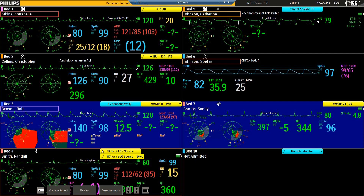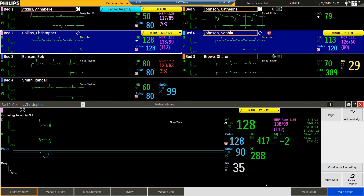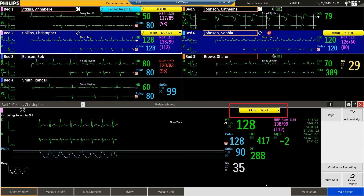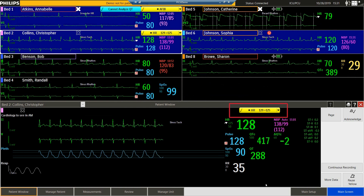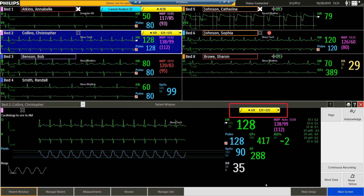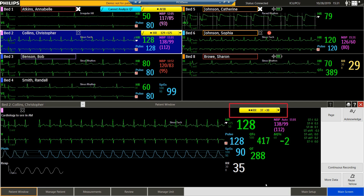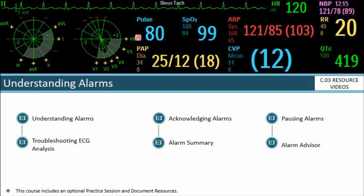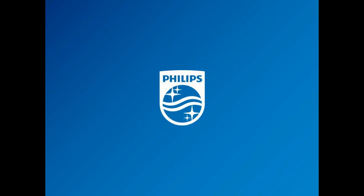The time that the alarm was announced also displays next to the text. In the patient window, the active alarm messages rotate every three seconds so that all active alarms are visible. In the next video, we'll talk about pausing all alarms.